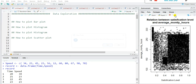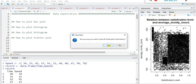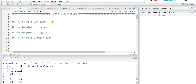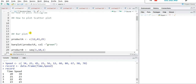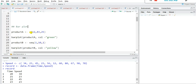In this tutorial we are going to see how to plot a bar plot, how to plot a histogram, and how to plot a scatter plot very easily. First we are going to see how to plot a bar plot.